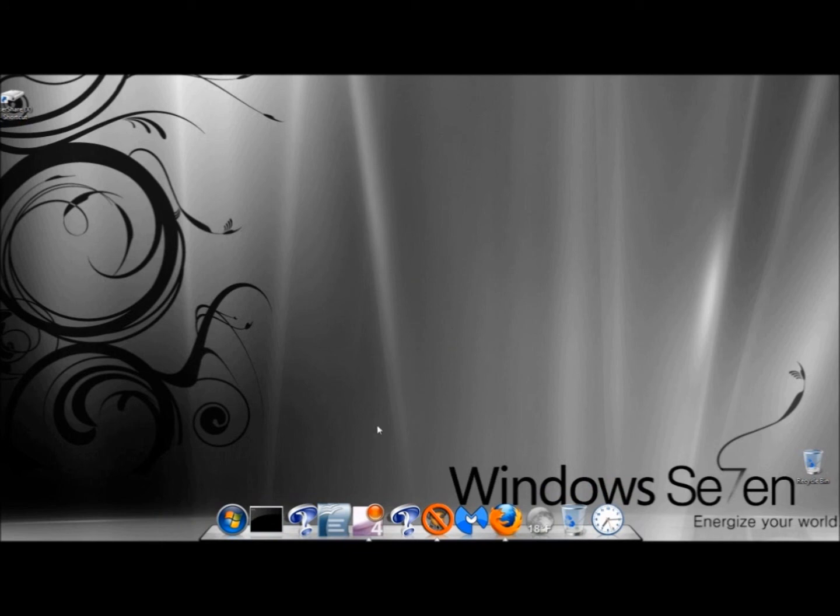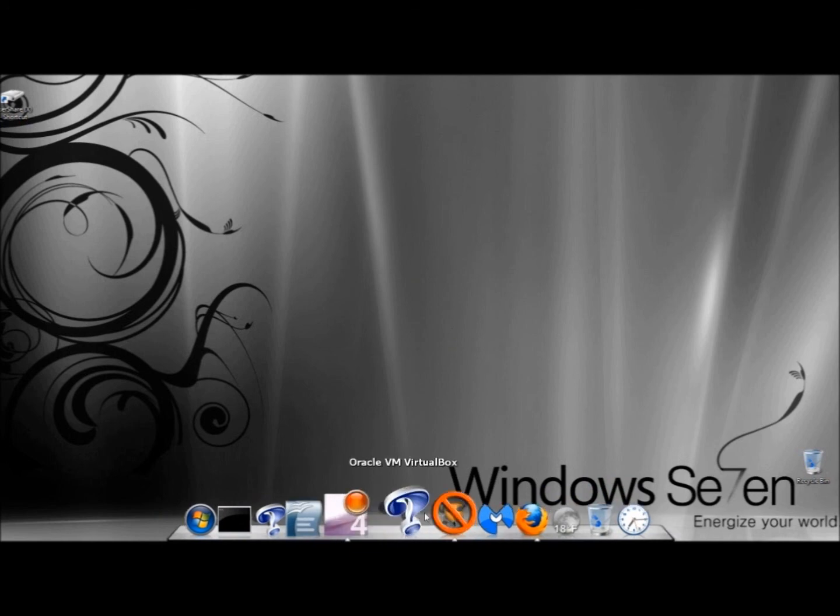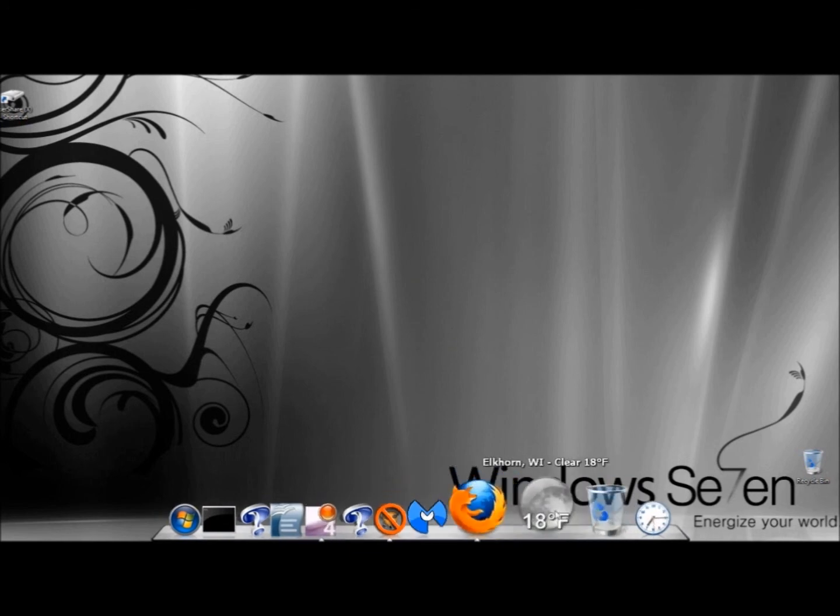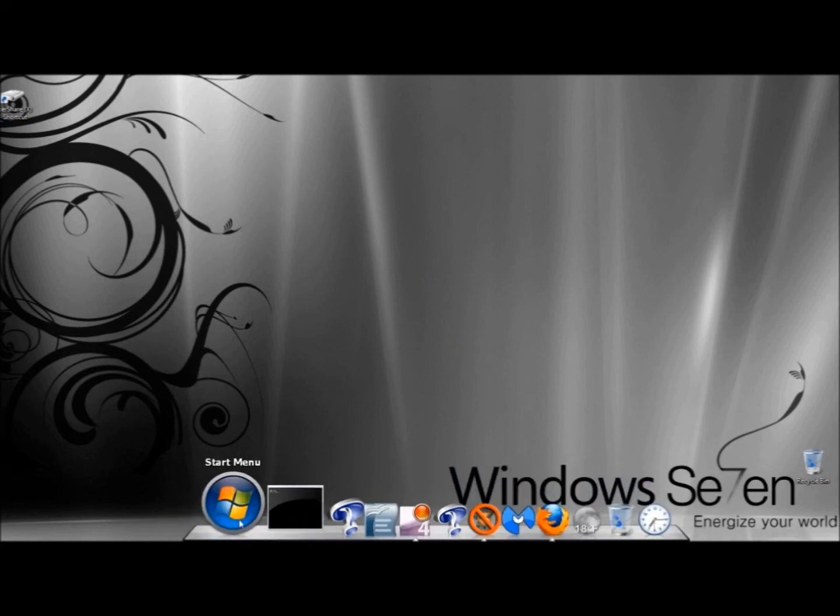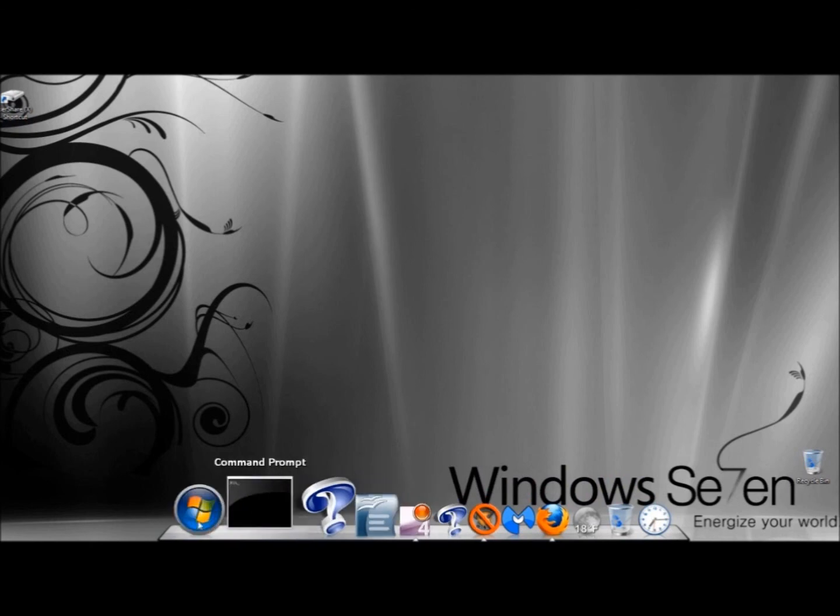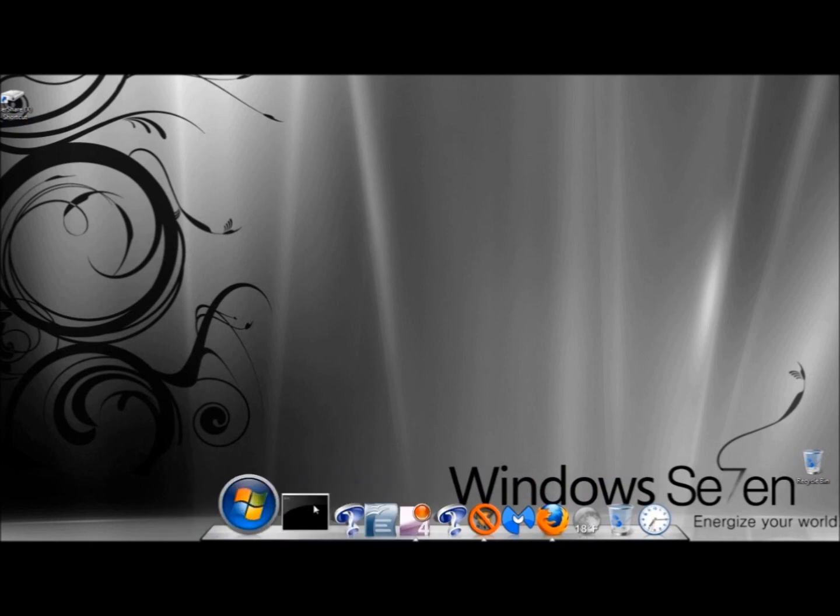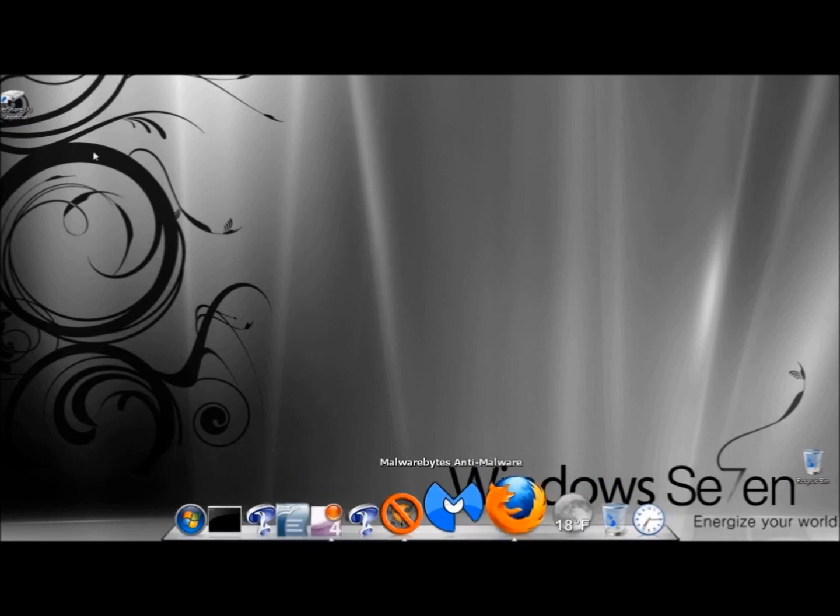And that's Object Dock. You guys get a chance, download it, play around with it. It's a lot of fun. Really cool looking. Thank you for watching. Have a great day.